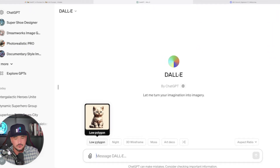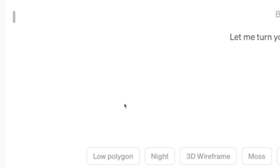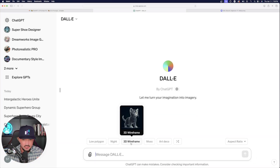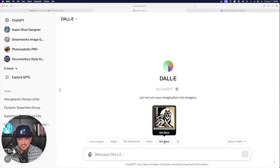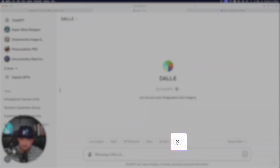If you hover over it, you can look at the sort of image you're going to get, then scroll over to night, 3D wire frame, moss, and then art deco. But here's the thing — this button right here, let's go ahead and click it and shuffle it.